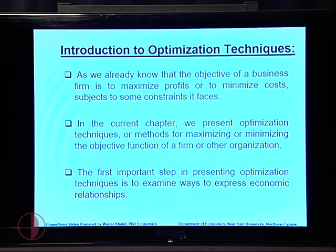Welcome dear students in the lecture of managerial economics. I am going to start chapter 2 of the managerial economics course: optimization techniques. Let me introduce the basic concept of optimization, and then we will discuss the techniques of optimization — which kinds of techniques we can use in analyzing the optimal solution of a problem.